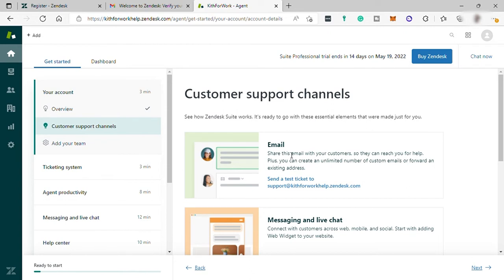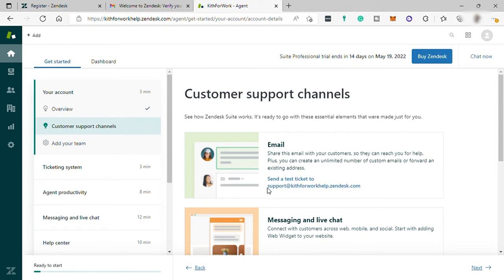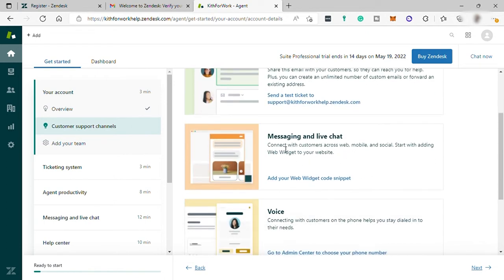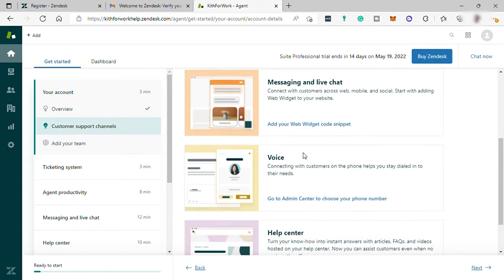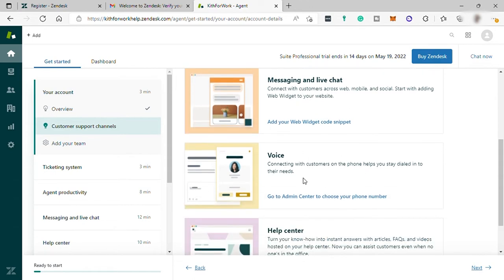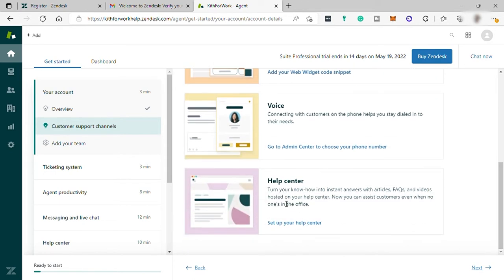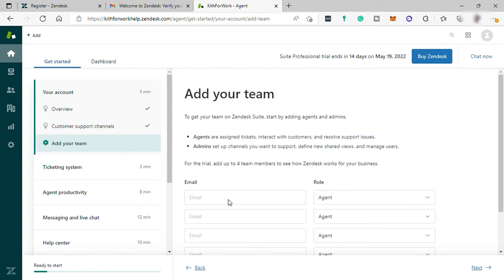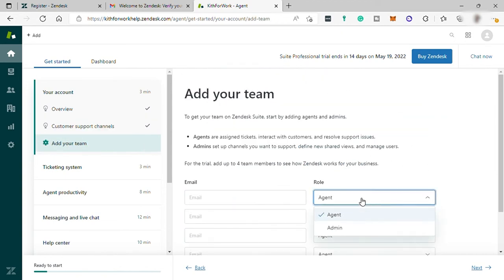Here you can set up your customer support channel. First, your own Zendesk support email. You can copy your Zendesk support email here and add it in your website contact info for your customer to reach out if they have concern or inquiries. You can add also the web widget snippet for your customer to easily write down their concern much easier. You can also have your voice channel or also add help center in your website.